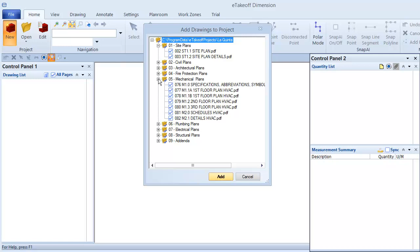You can clear the checkbox for any folder or file you don't want to include. If you're a general contractor, you'll typically leave all files selected. If you're a trade contractor, you might select only the files related to your specialty, but sometimes it's nice to have the other files available for reference.